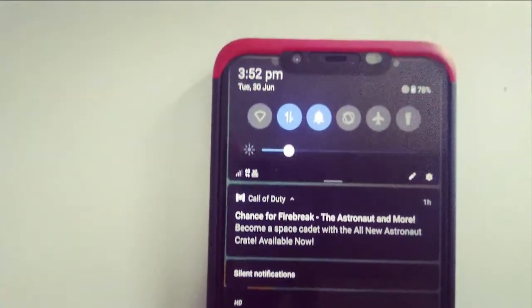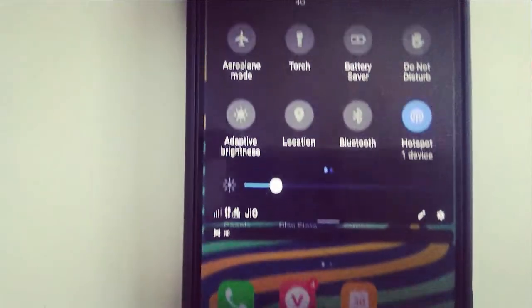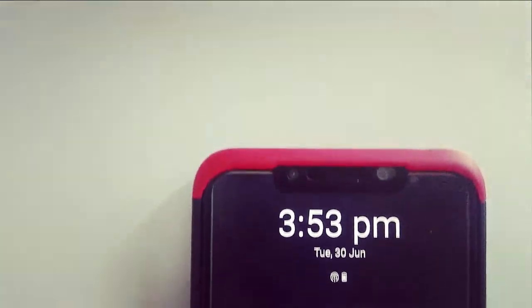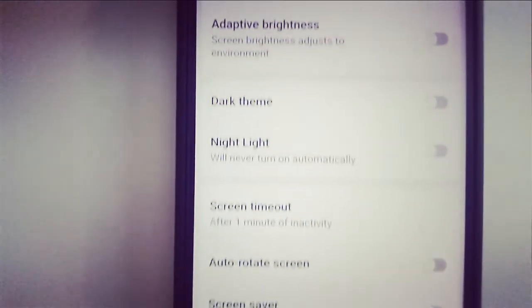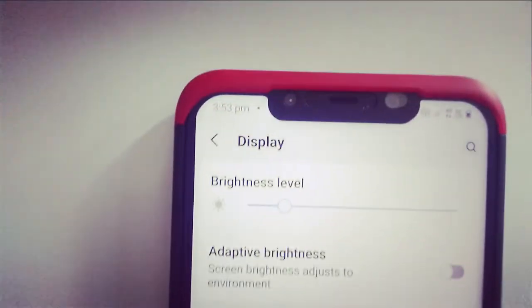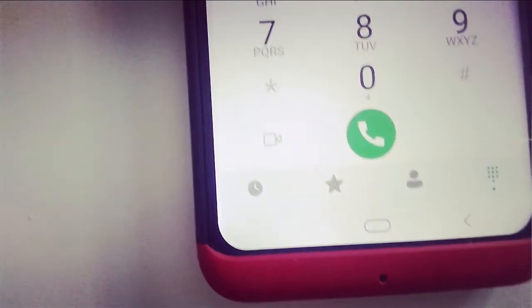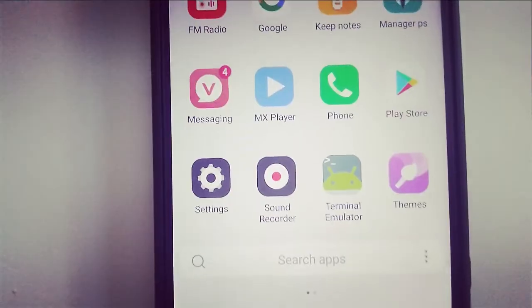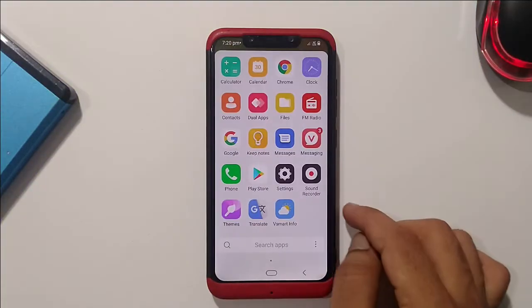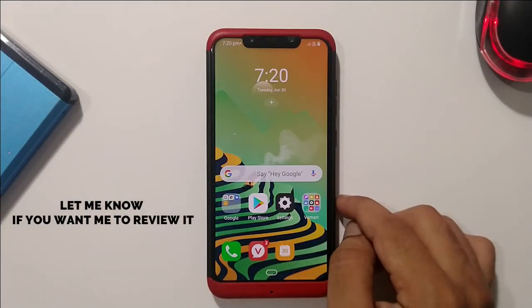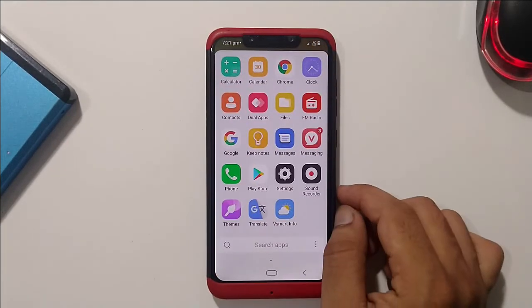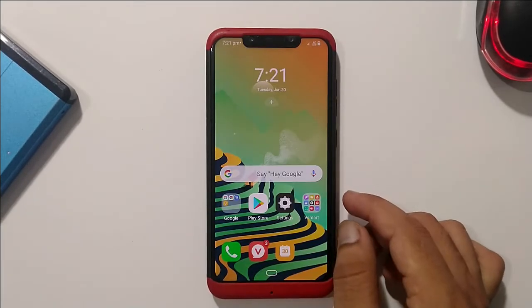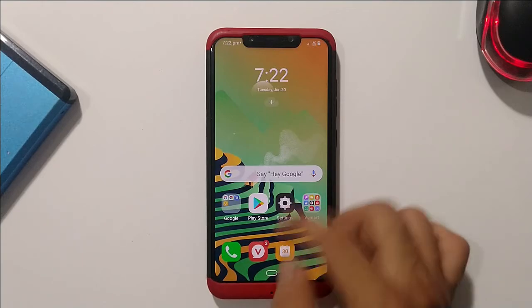This ROM looks quite snappy and really cool to use, although this is only an initial build so you can definitely expect some bugs. I will make a full ROM review video covering the unique features, gaming, and various kinds of testing. We'll see you in the next video — take care, goodbye.